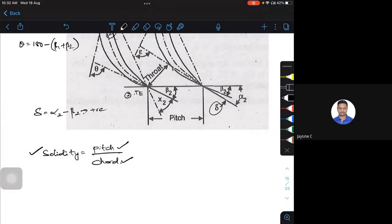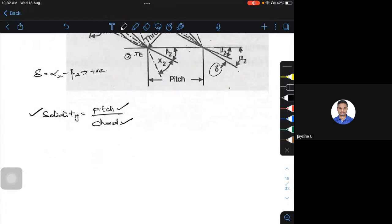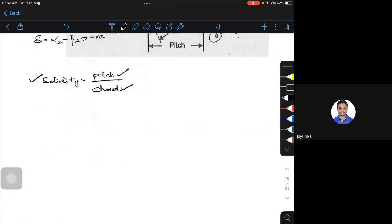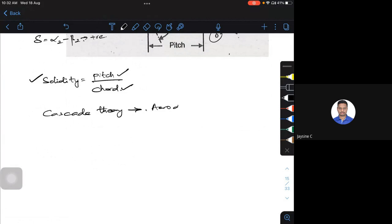If someone is interested in studying more on the arrangement of blades, you can refer to what is called cascade flow — that is the cascading of aerofoils. This is purely an aerodynamics course topic, and you can receive more information from that cascading arrangement of blades.